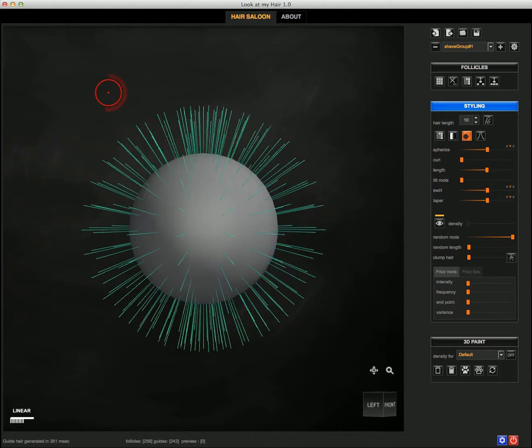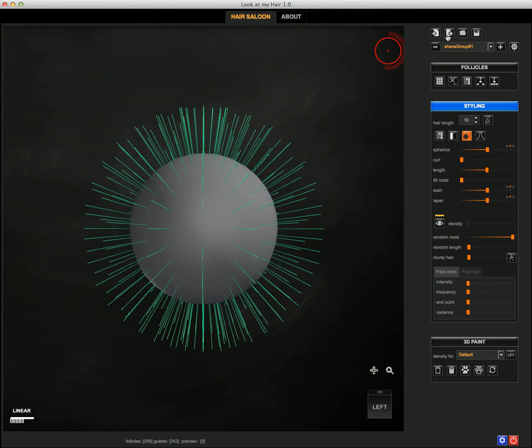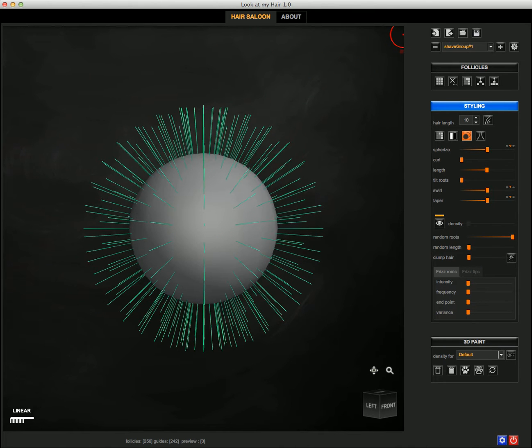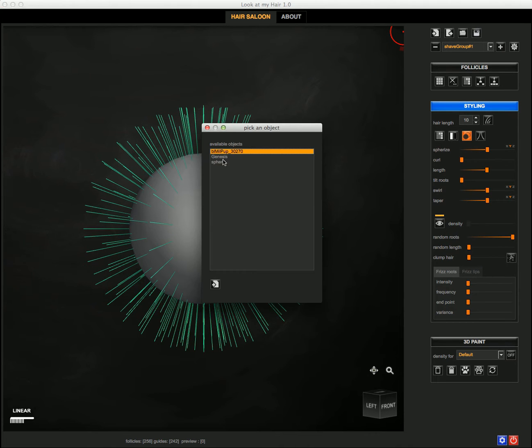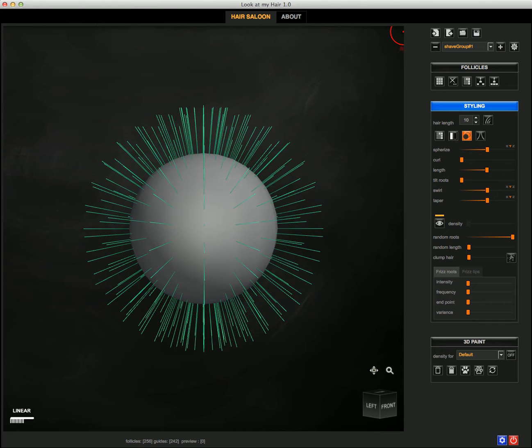Grow the follicles, the hair, and eventually export those to studio, or I may also load a different object. So in this case I just loaded the Genesis figure.